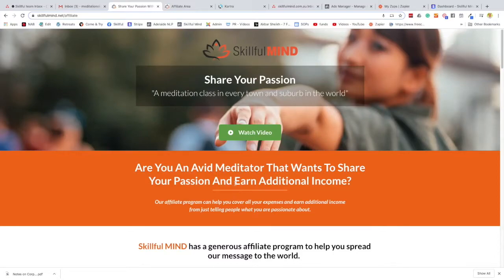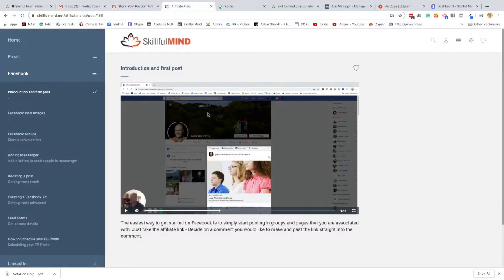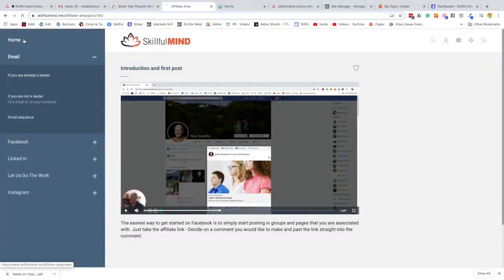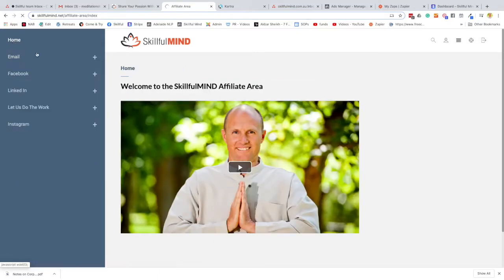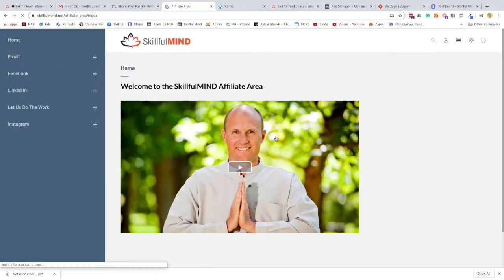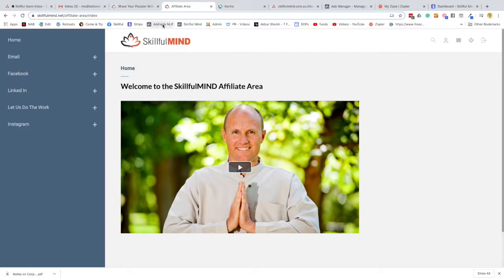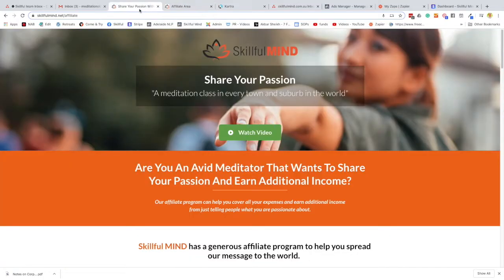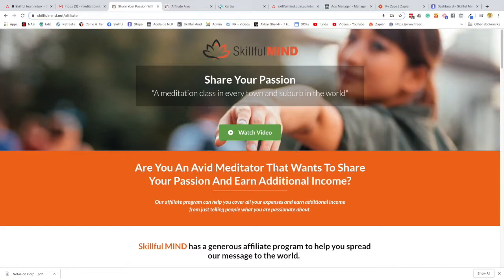Okay, so this is a video on how to join our Skillful Mind affiliate program. You may have been watching this video here in our Skillful Mind members area. If so, you'll need to come over to our affiliate join page, which is just skillfulMind.net/affiliate, and you'll come to a page like this with a little intro about the program.